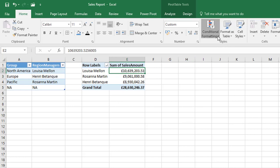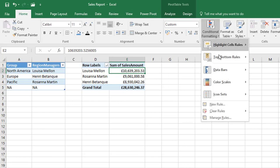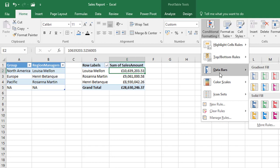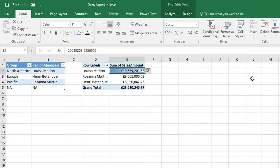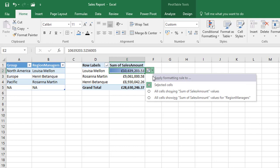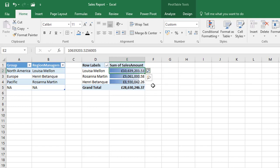However if I click on just the first cell and from our home tab go over to the styles group and I'll leave it up to you, you can apply whichever formatting you like. I'm just going to select this one and then before I move on if I select the formatting options drop down and choose the last option which is also showing some of sales amount it will copy the formatting down.